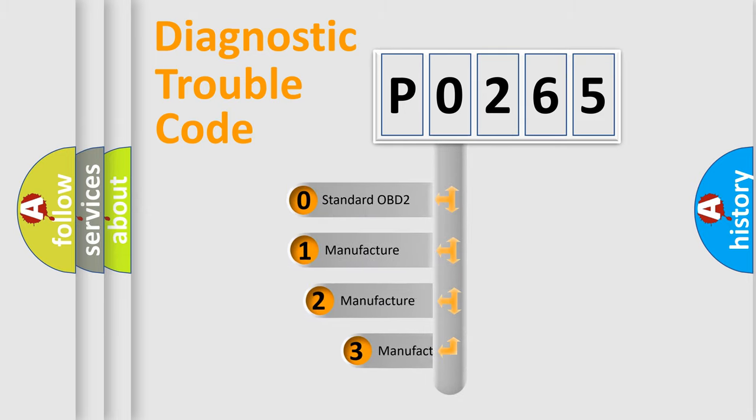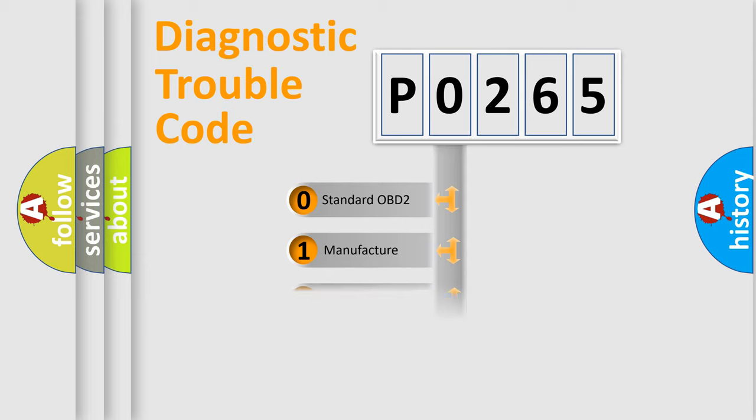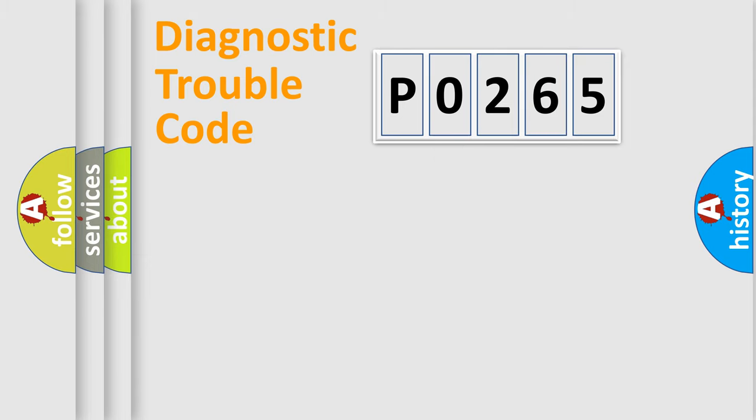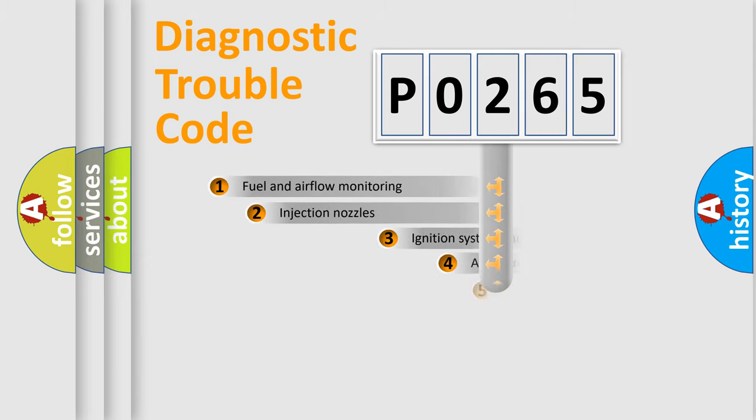If the second character is expressed as 0, it is a standardized error. In the case of numbers 1, 2, or 3, it is a manufacturer-specific error expression.